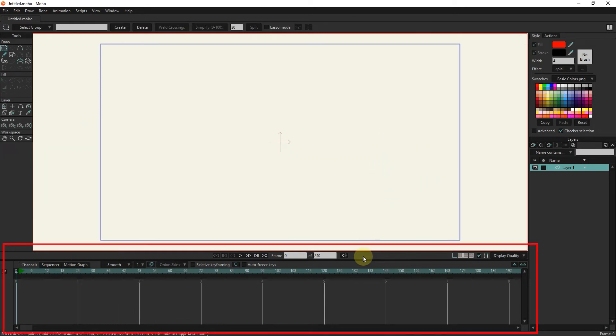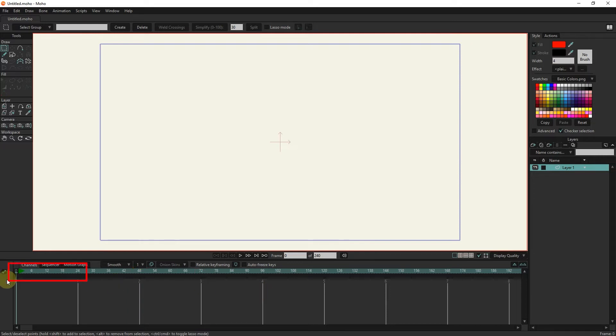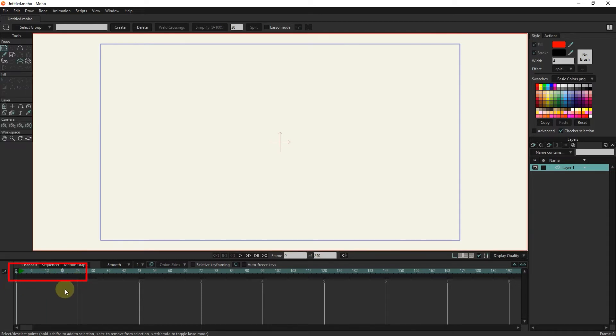We use the timeline section to create frames and animations. Each vertical line you see on the timeline represents 1 second. Every second is 24 frames, of course, this number can be changed, which we will discuss in the next tutorials.